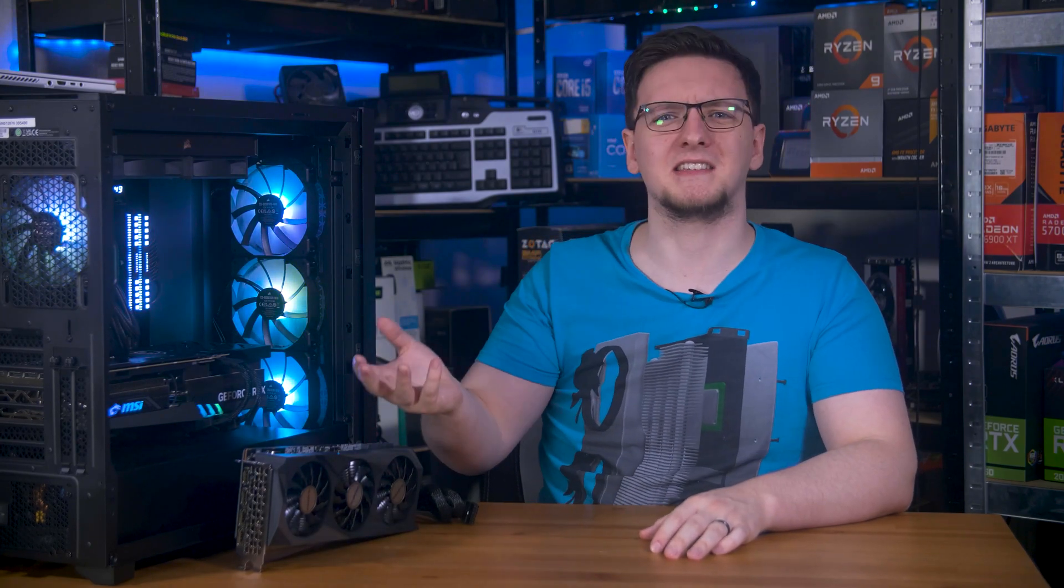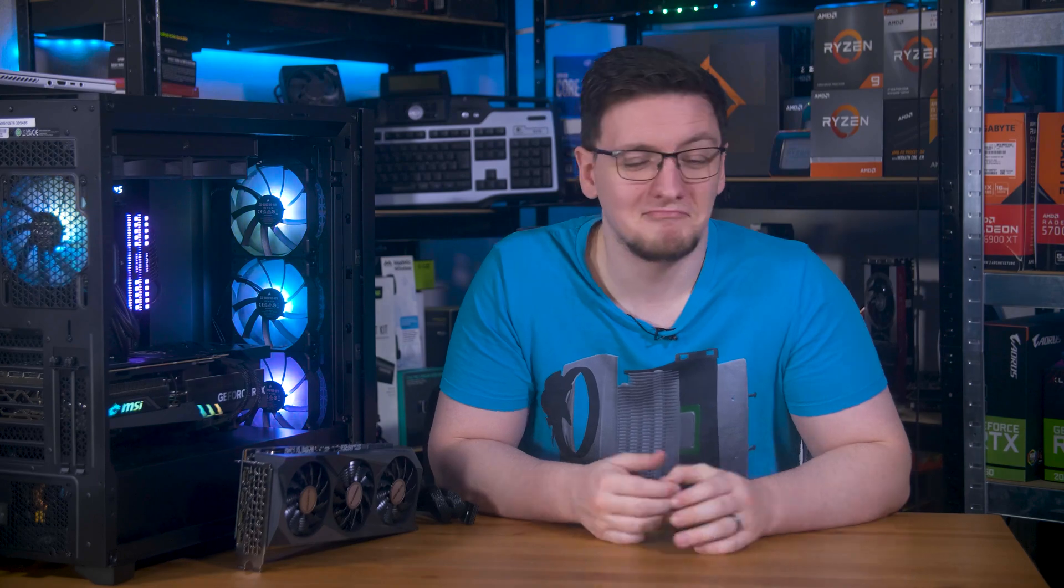But do you know what? I've got a 4090 and a connector right here. Let's test it and see if it blows up.